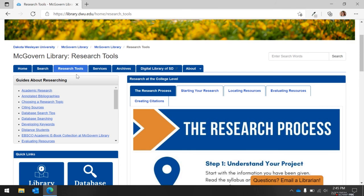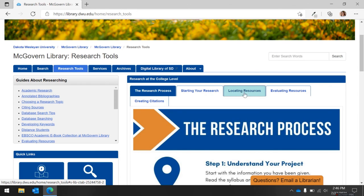The Research Tools tab is a great starting place when completing assignments. Click through the various tabs to learn how to research at the college level, and scroll to the bottom of each graphic to visit the full guide that is linked to each section.